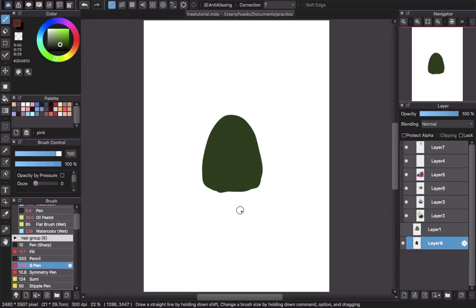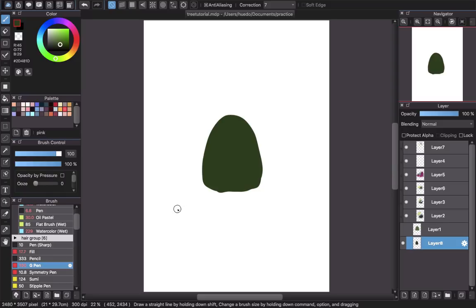You will have two options. The first one is my way — it will take more time, but it will give you a feeling that it's really detailed and makes it look more natural. The second way is to use the stamp brush of Medibang, like a brush that already has the leaf shape.